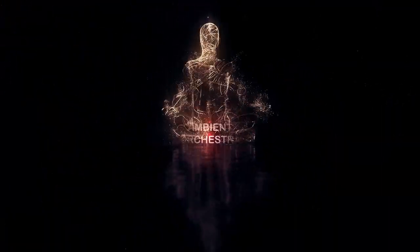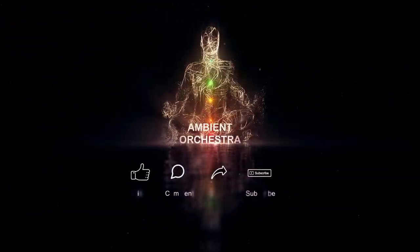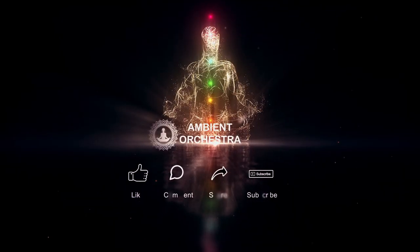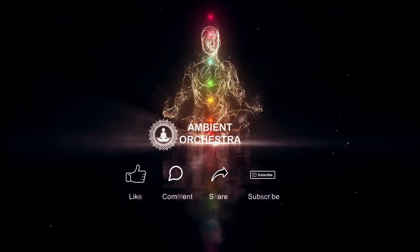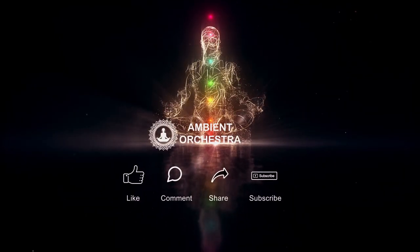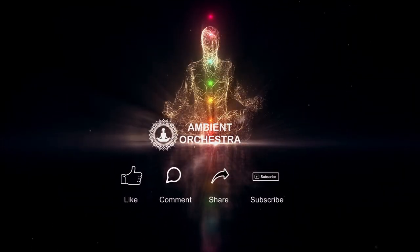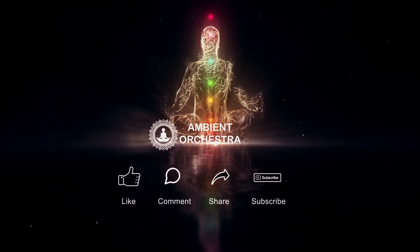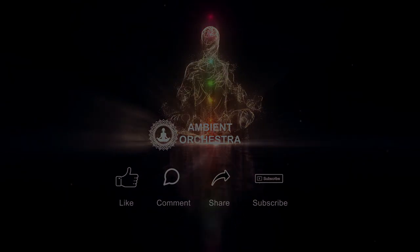Welcome to Ambient Orchestra. If you enjoy our content, don't forget to like, comment, share, and subscribe. Thank you for watching.